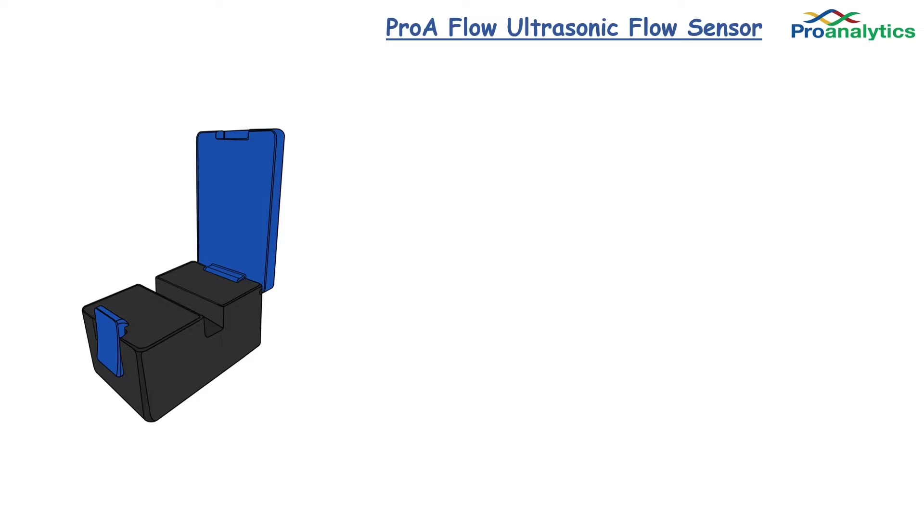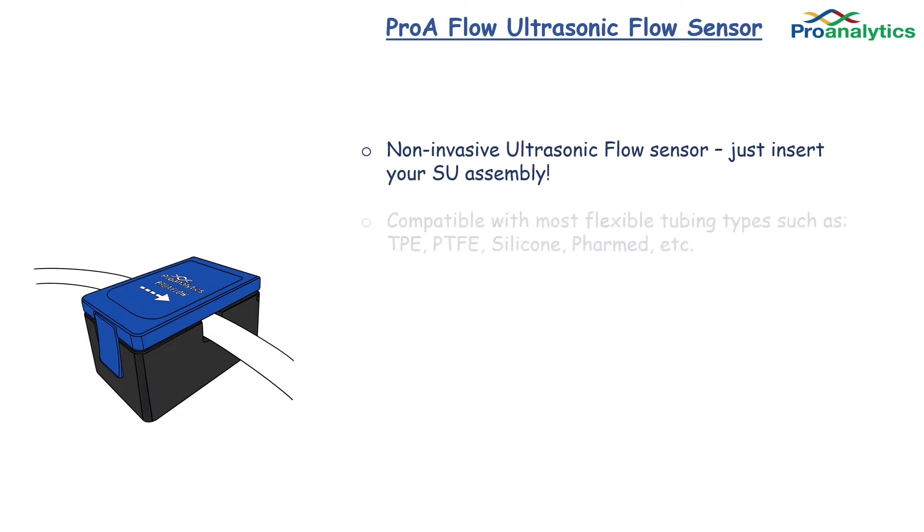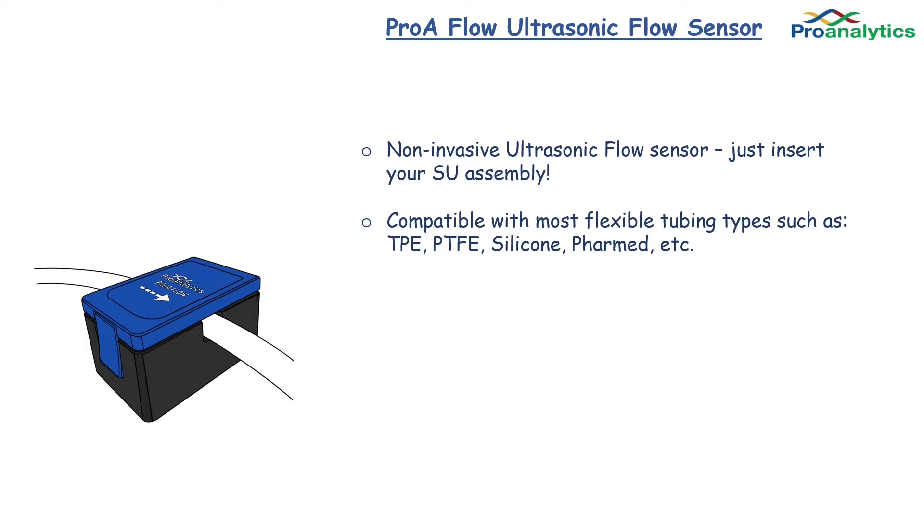The ProA Flow is a clamp-on ultrasonic flow sensor designed for accurate flow measurement within your single-use assembly. The flow sensor works with all major commercially available tubing including C-Flex, Avantapure, EJ-Prene, and silicone.